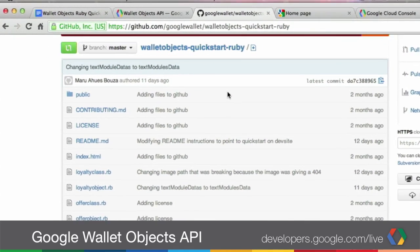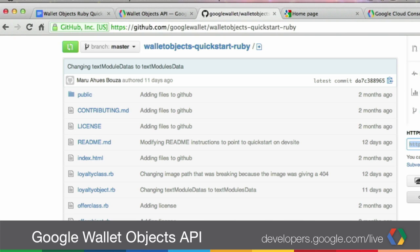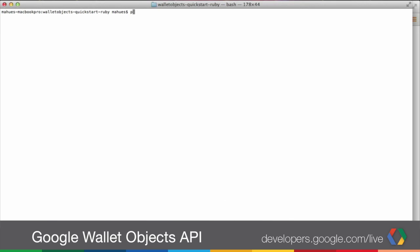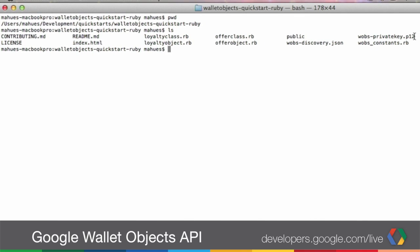Our code is open source and you can download it or clone it from GitHub. The URL is github.com/googlewallet/walletobjects-quickstart-ruby. From here we can copy the URL and clone it or download it to our local computer. On my computer here I have it already cloned. This is our directory, and these are the files we have for the quickstart. Now take a copy of your private key — the one you downloaded when you created your credentials — and copy it into this directory. In my case, my private key is called wallops-private-key.p12, and I already copied it into this directory.